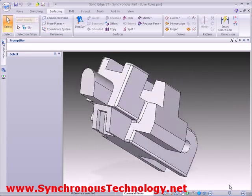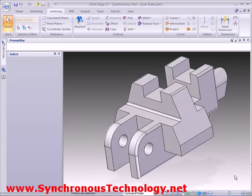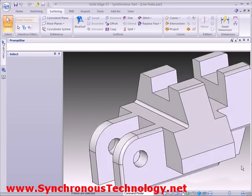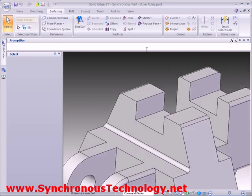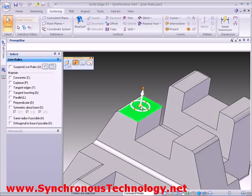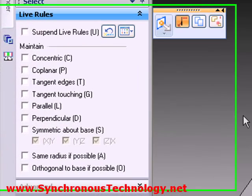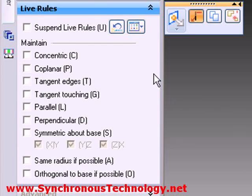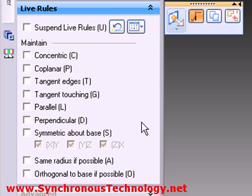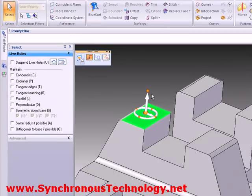Let's take a look at some of Solid Edge's live rules in action on this tool holder part. Whenever we select a face on the part, the live rules panel appears on the left hand side of the screen. As you can see, it provides feedback as to which rules are currently on or off. Selecting different live rules allows us to control the strong geometric conditions in the model during an edit.